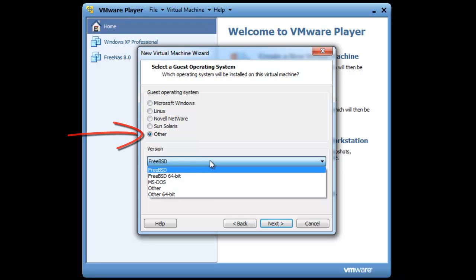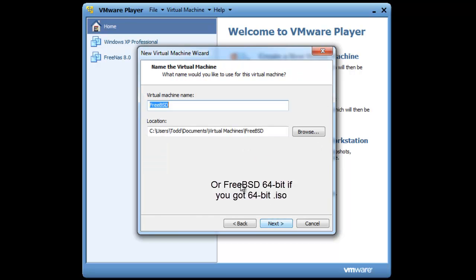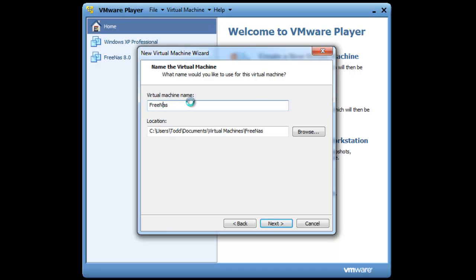FreeBSD, because that's what FreeNAS is based off of. You want to go to next. We can change this to FreeNAS. You can change it to whatever you want. I'll change it to 10 gigabytes.